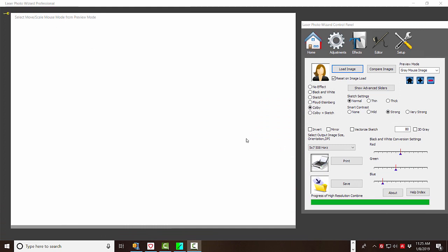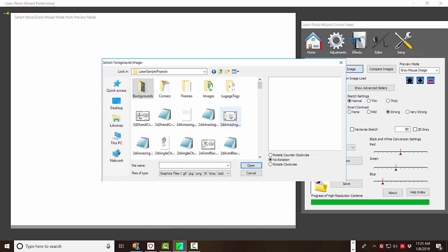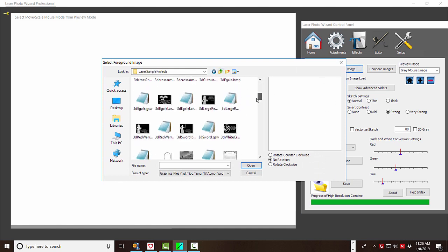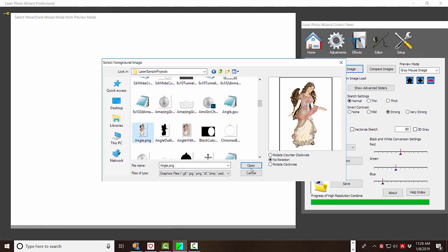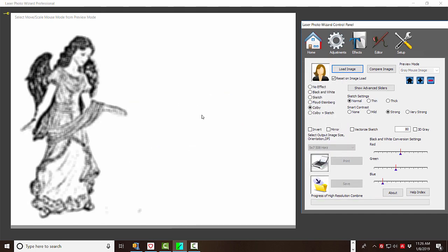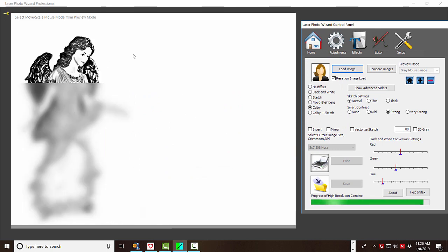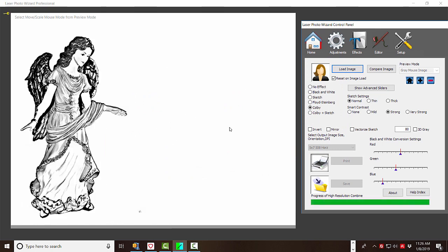Okay. Now that we have our Angel PNG file, which was the hard part, let's load that into Laser Photo Wizard. So normally, the transparent part of the image will show up as white in the normal circumstances. Now let's see what happens when we click 3D Gray.